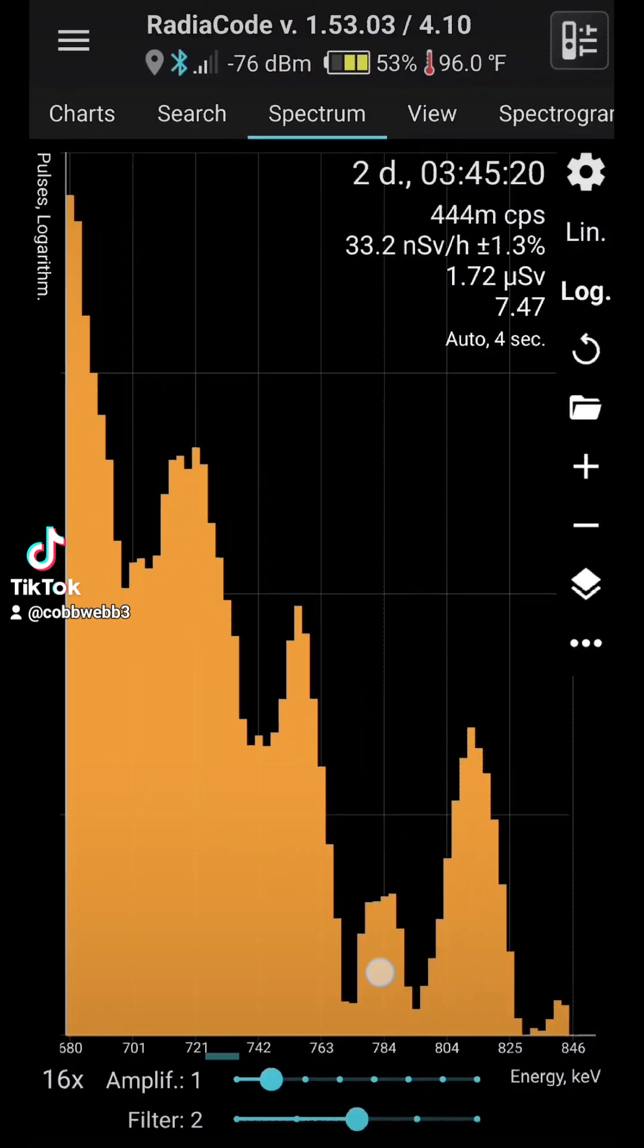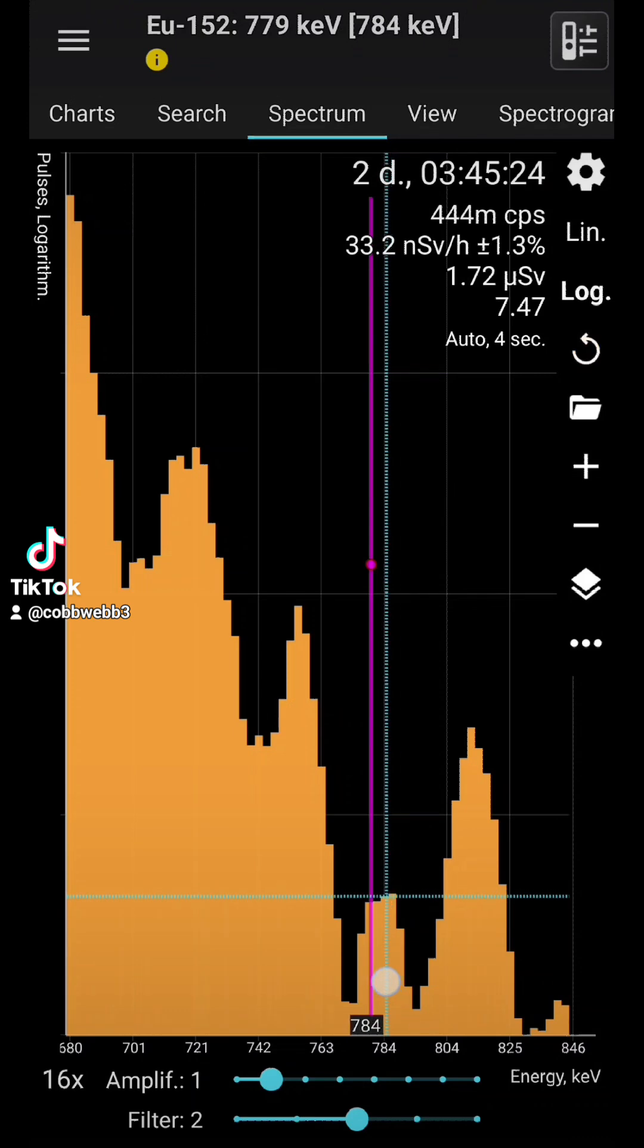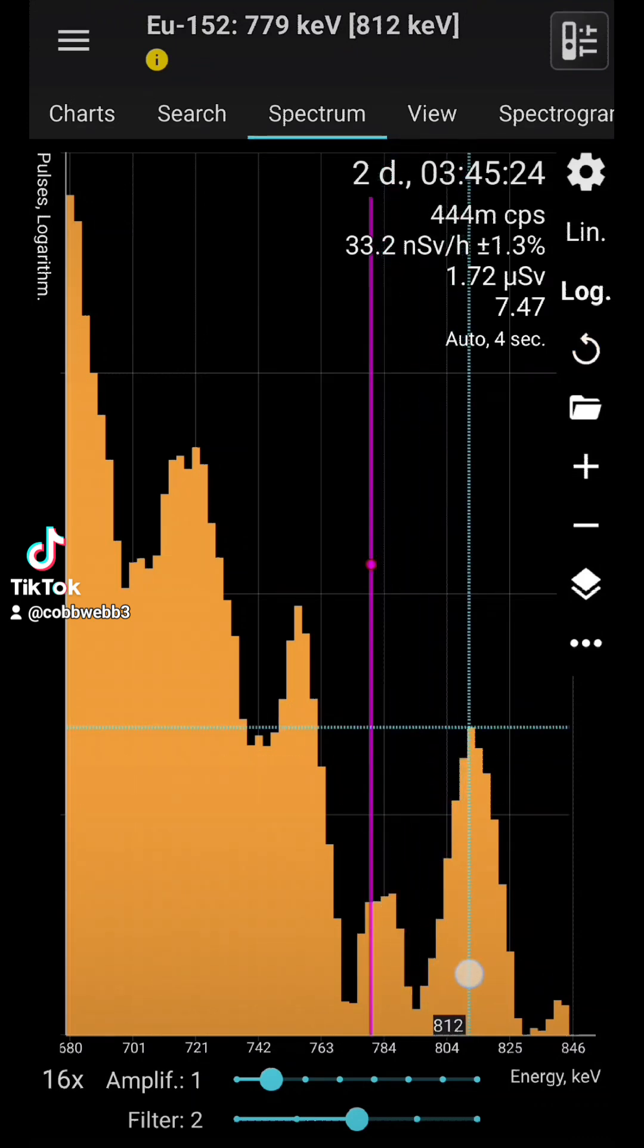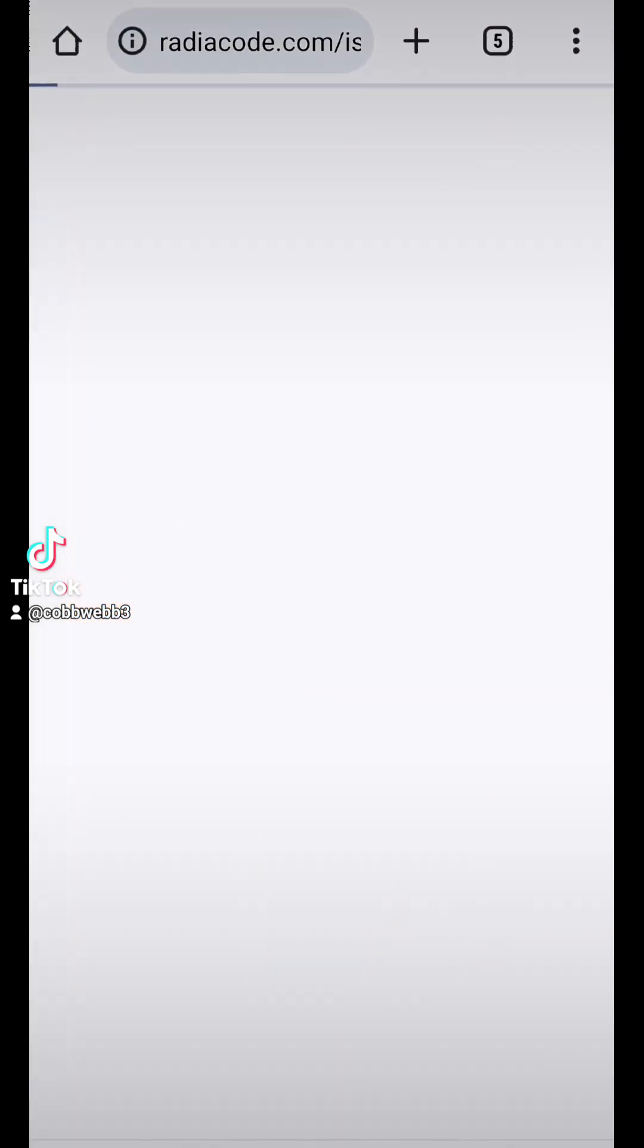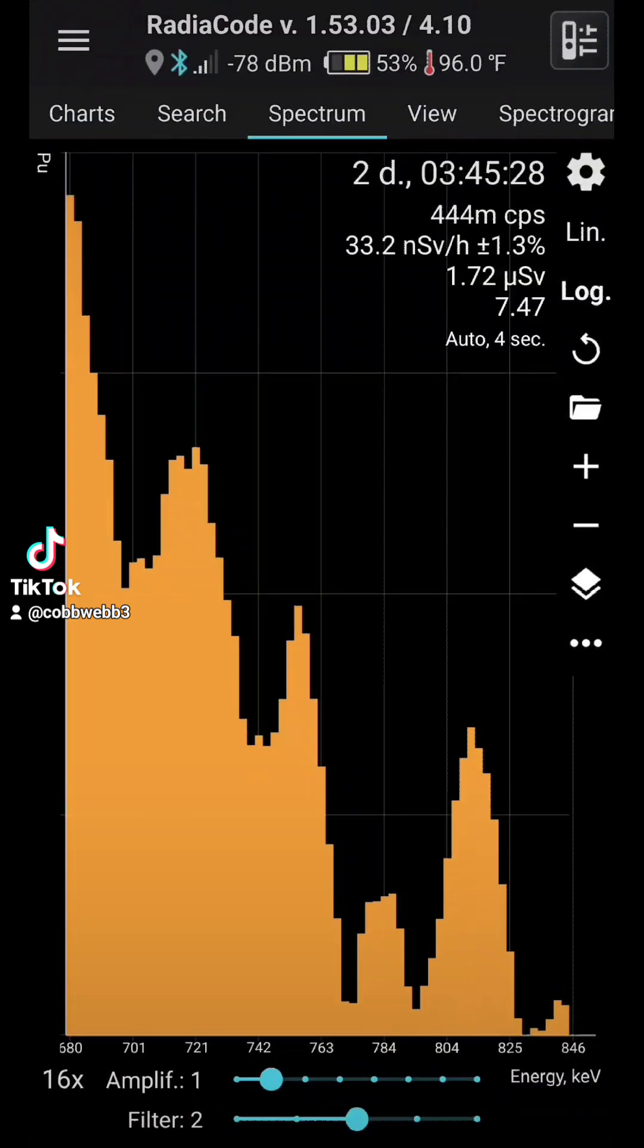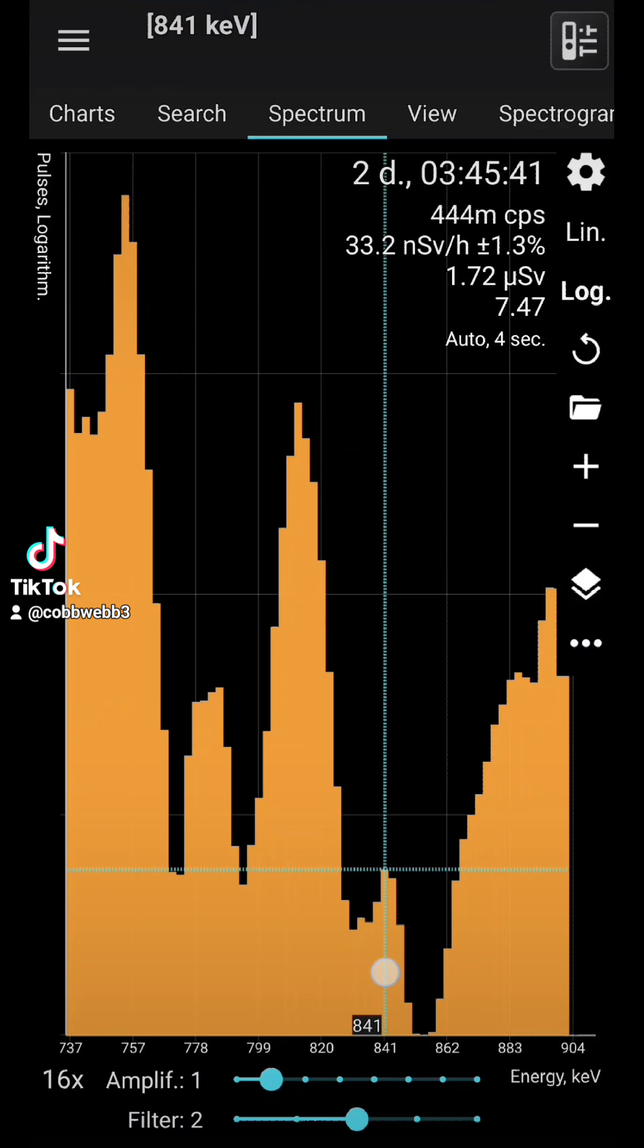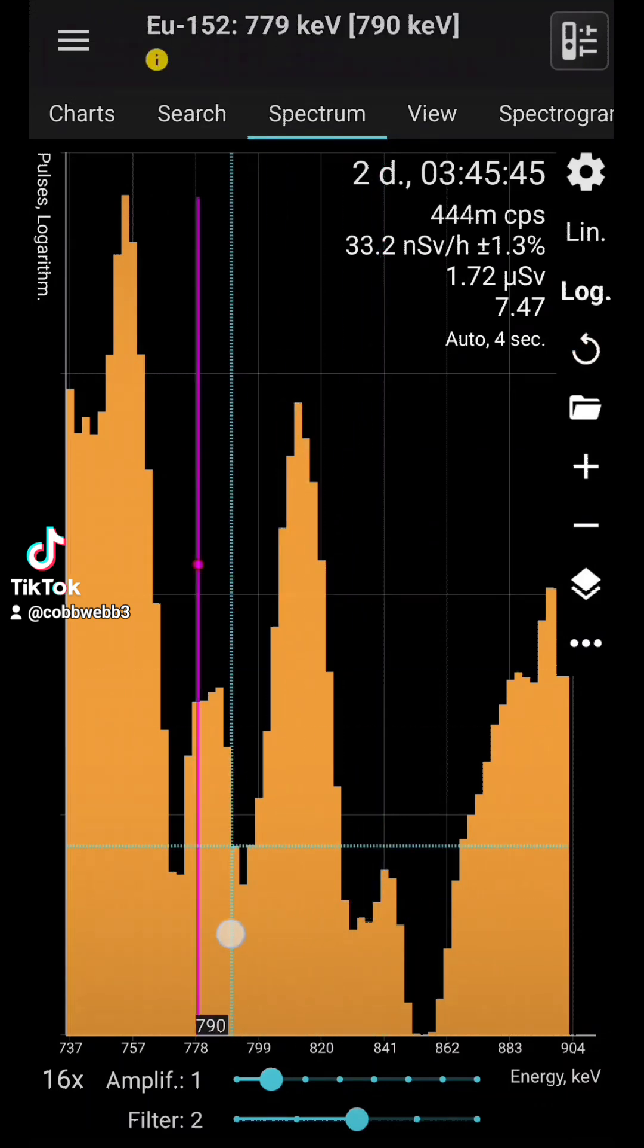Europium-152. Rather rare isotope. One of the markers of nuclear tests and accidents. Small amounts can be found in trinitite or nuclear test sites. So we've got a little bit here. But I usually find it in just about every spectrum.